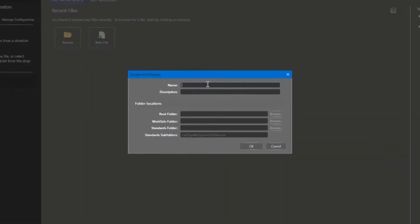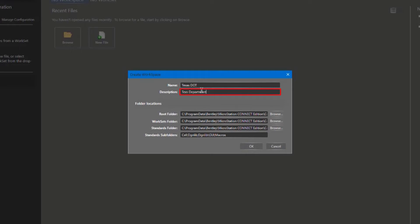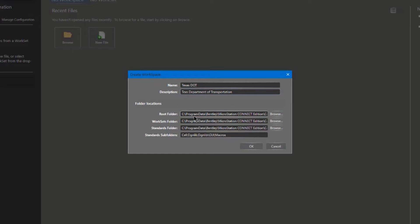From here, you're given the option to provide a name and a description. Then there are the root folders — where do you want to put this? There are a lot of interesting locations we can choose for both our root, our workset, or our standards. Generally we want them to be the same, and generally we want them to be someplace where we can find them. I'm going to leave them in the default location at the moment.